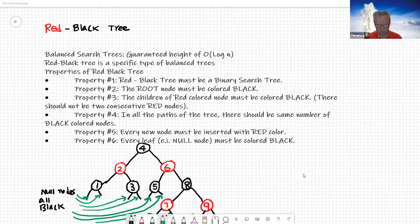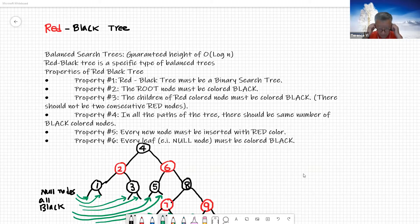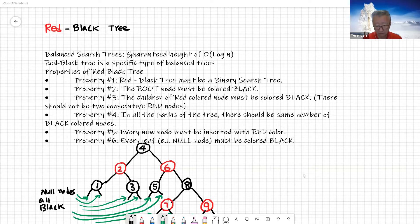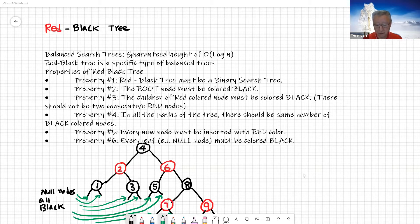In this video we are going to look at the red-black tree. There are two topics we are going to go through. This video we are going to talk about the insertions, and the next video we are going to talk about the deletions.